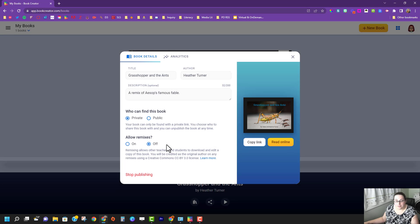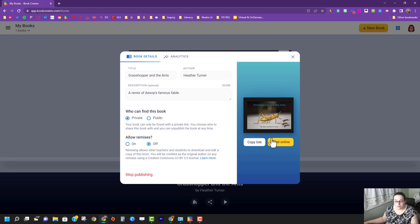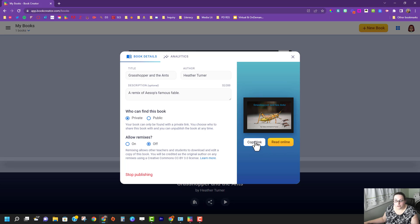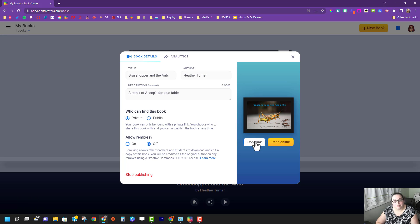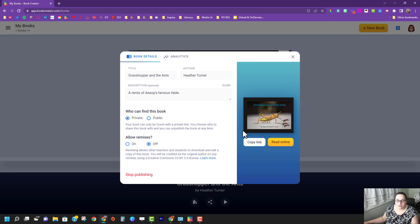Then I get this screen. This screen I can copy the link or I can read the book. If I copy the link, that link is what you are going to post in canvas so that I can see your book because I just love all the creative ideas that you all come up with.